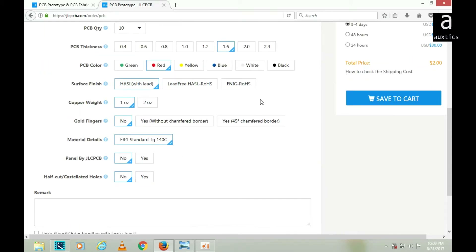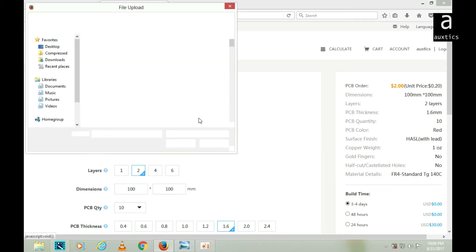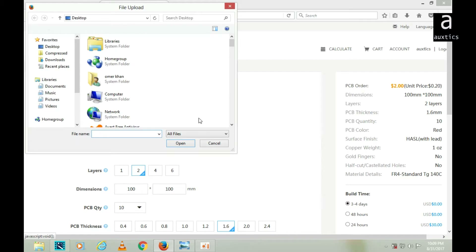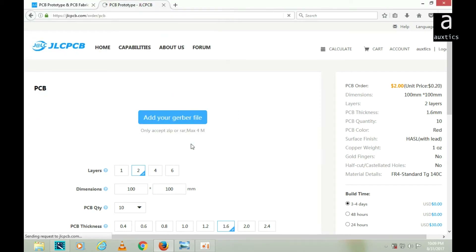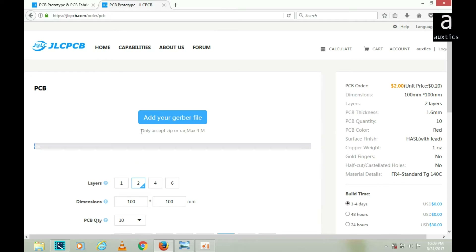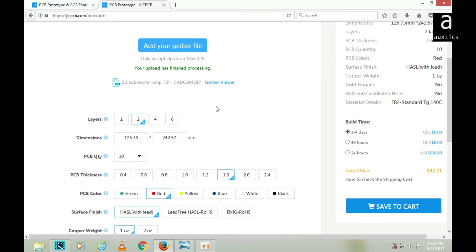Now this page will appear where you have to add your Gerber file. I'll click on it and add my Gerber file — a CAM file — then click Open. Please make sure you only add your zip file, as they only accept zip or RAR format, and your file should not be more than 4MB. My file has been uploaded.